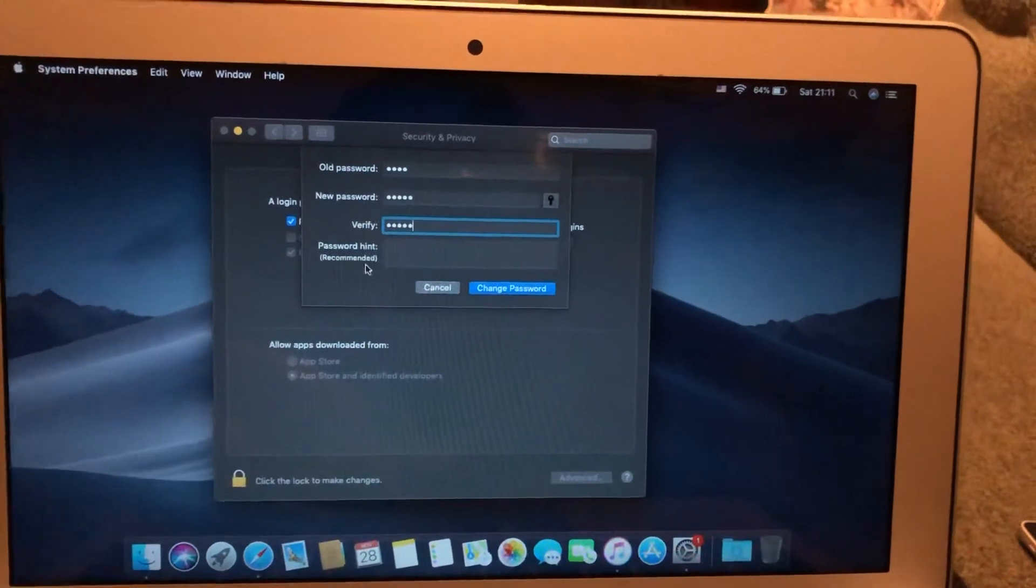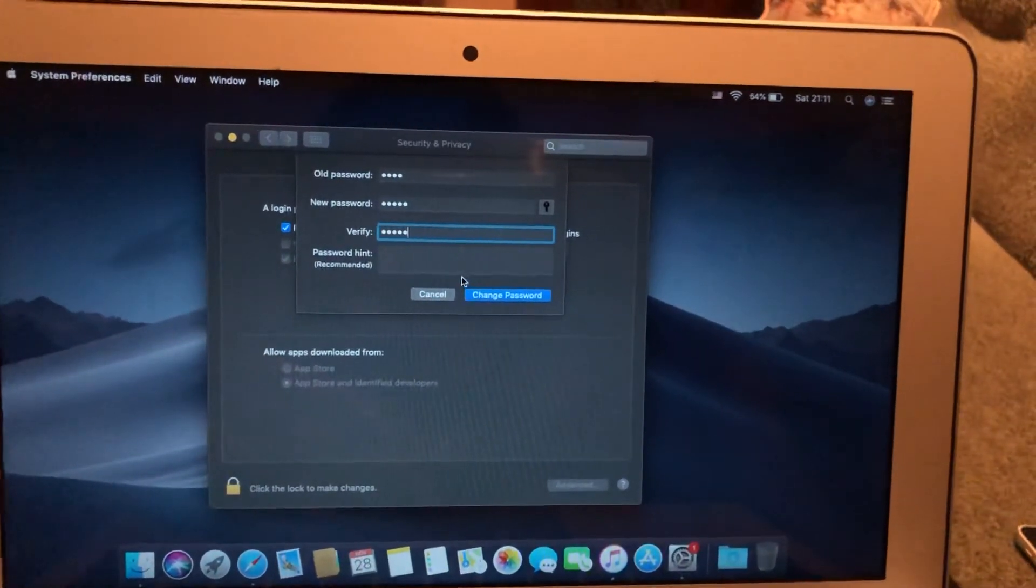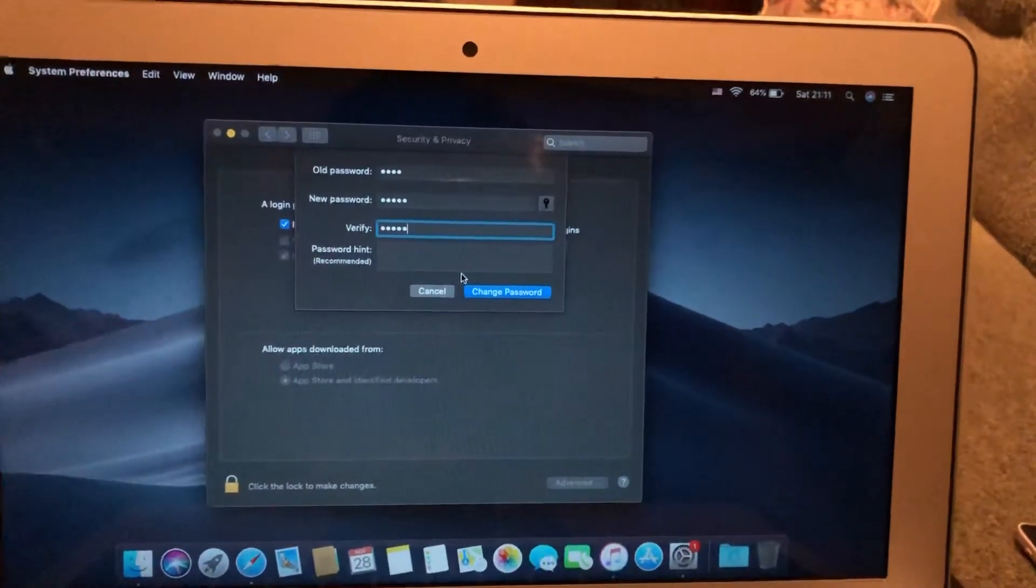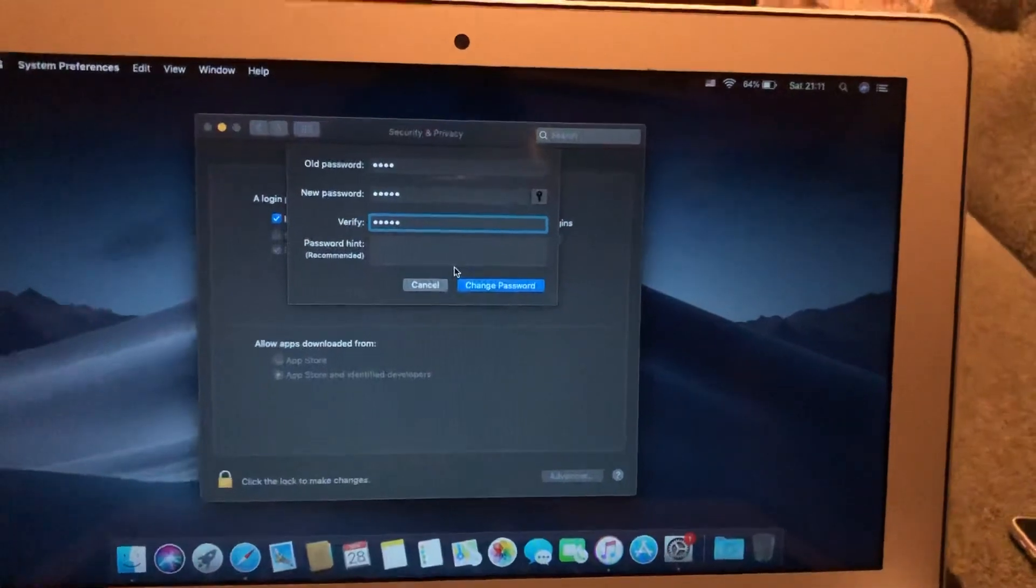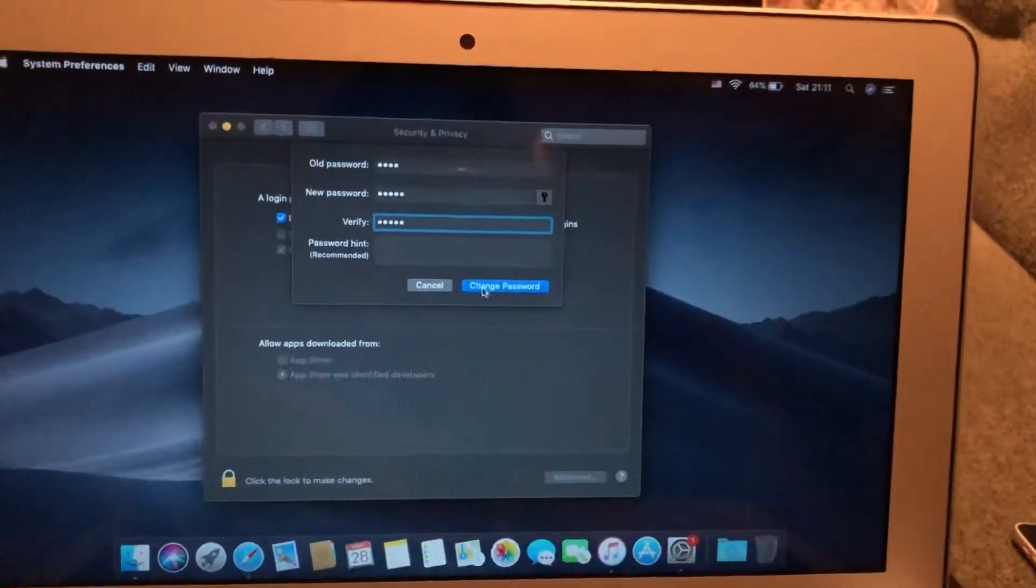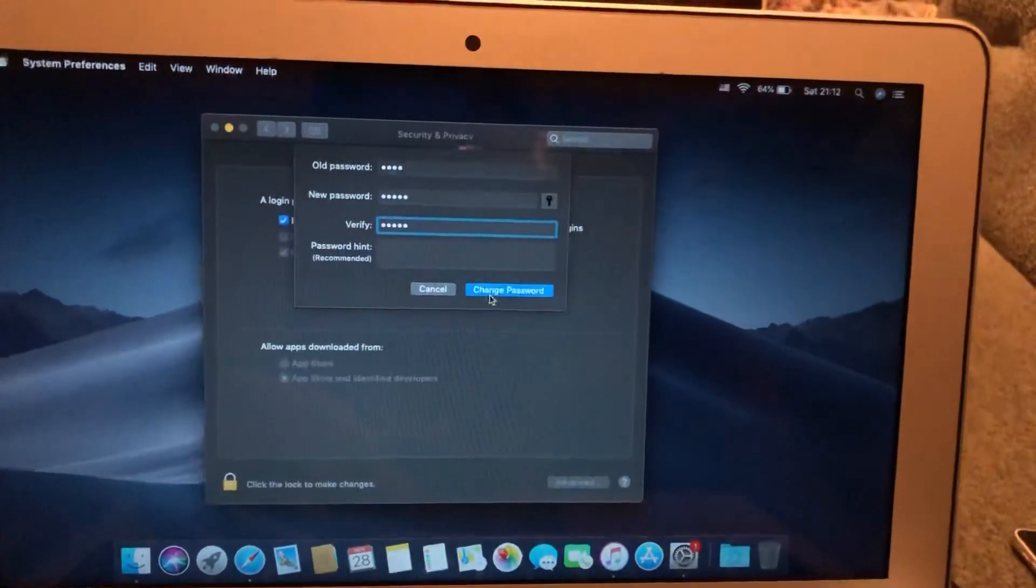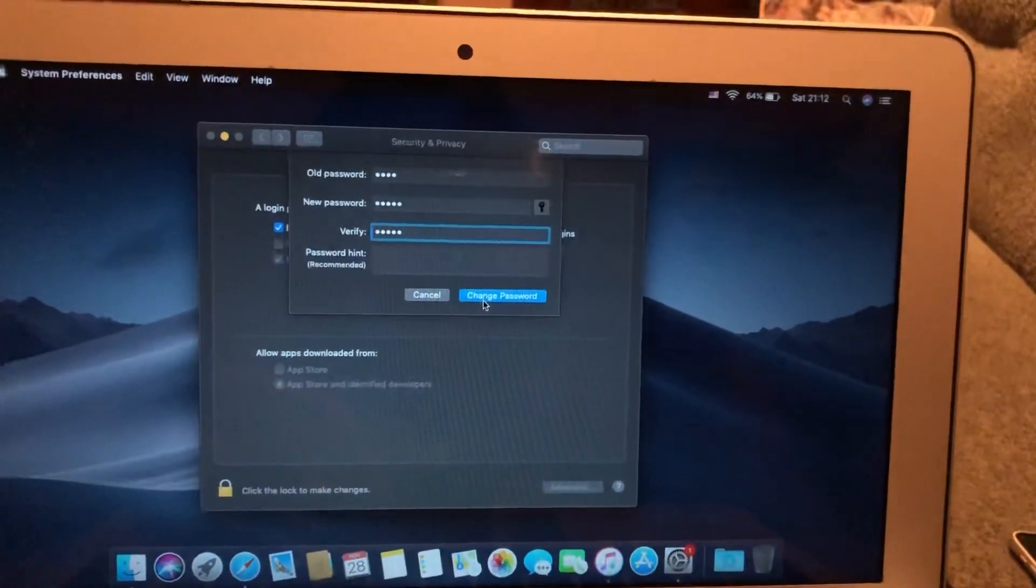You can also add some password hint. It will help you if you forget your password. After that, just tap on Change Password.